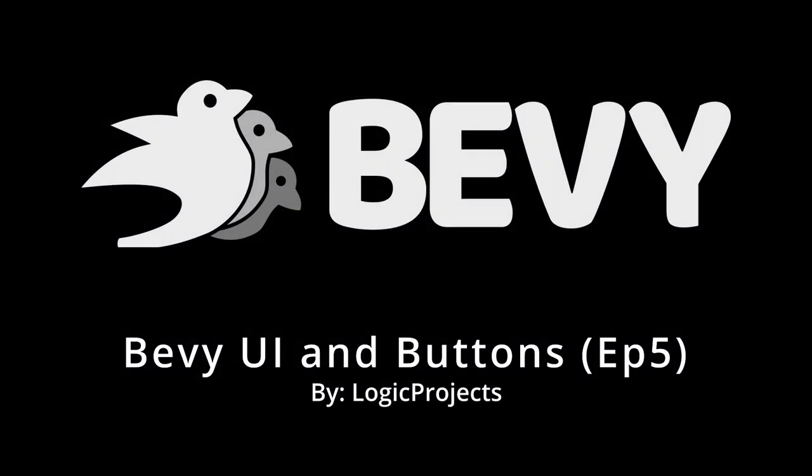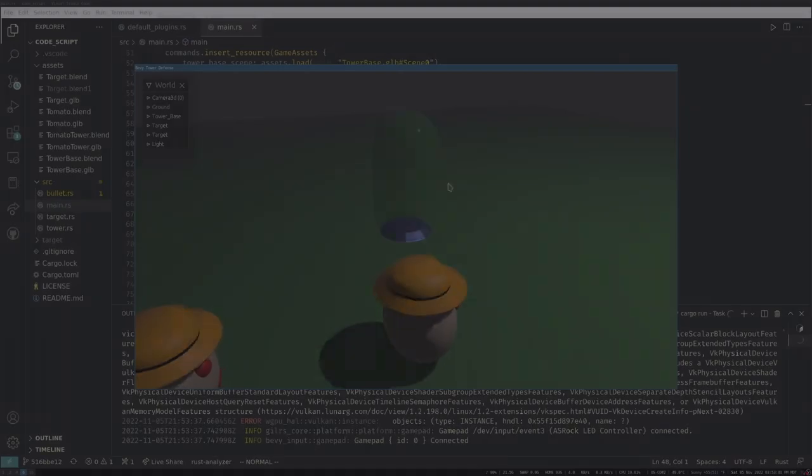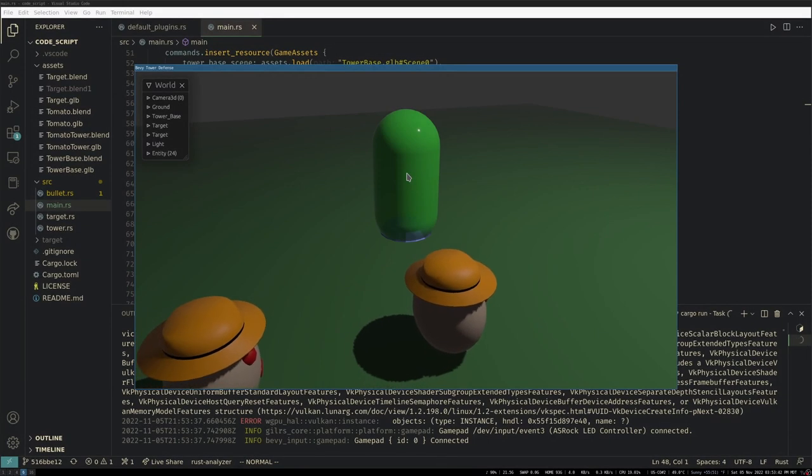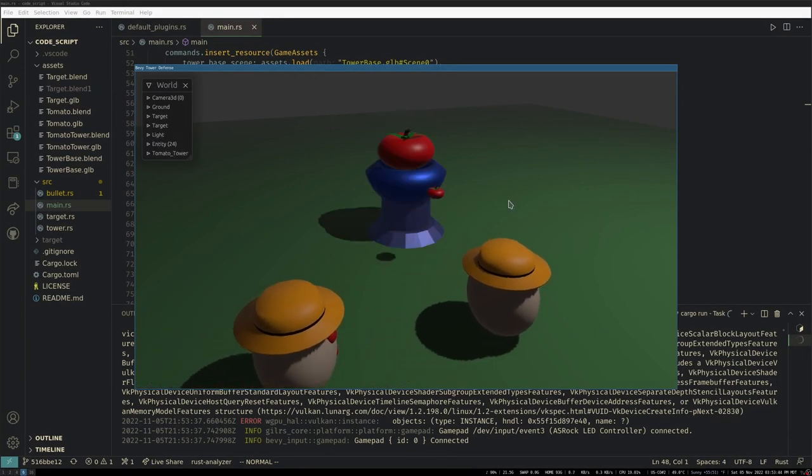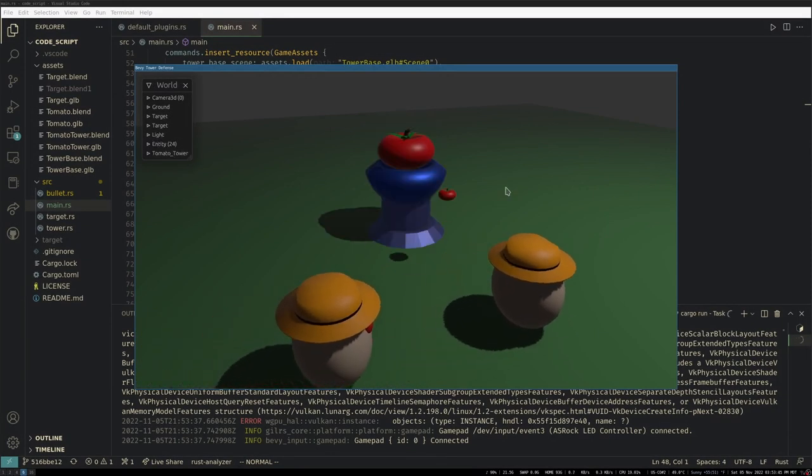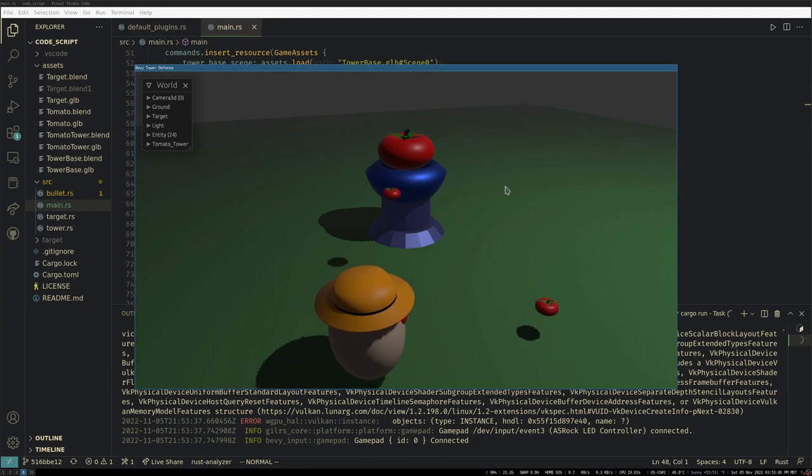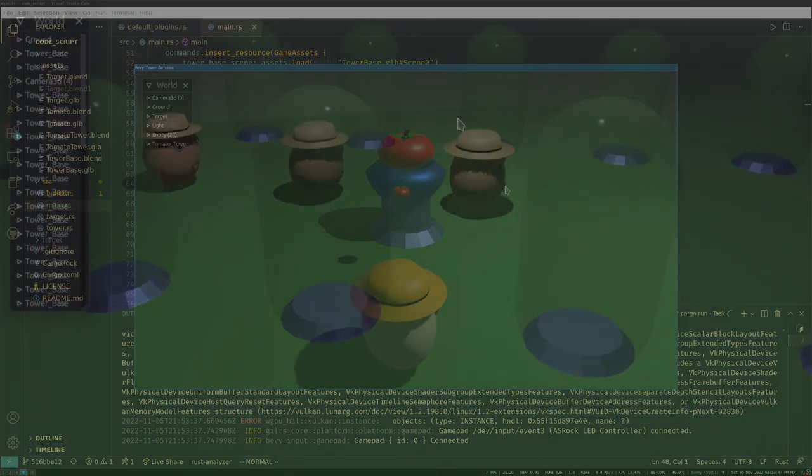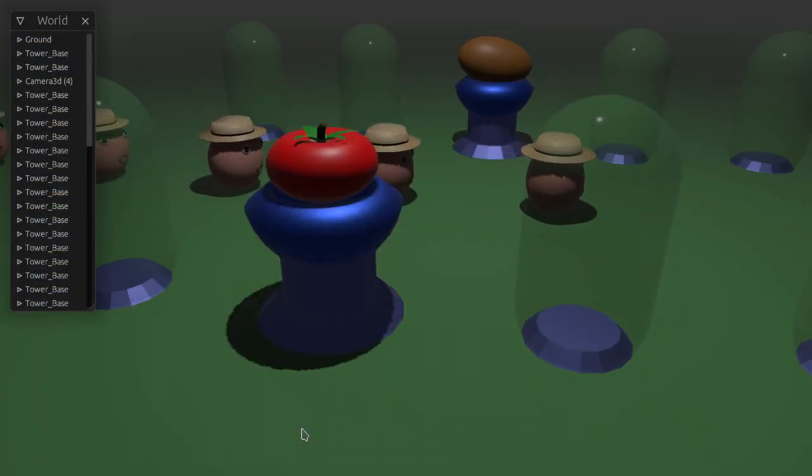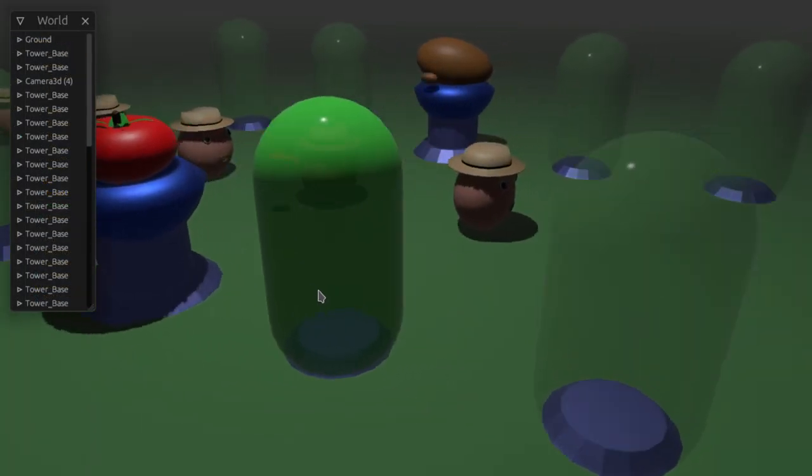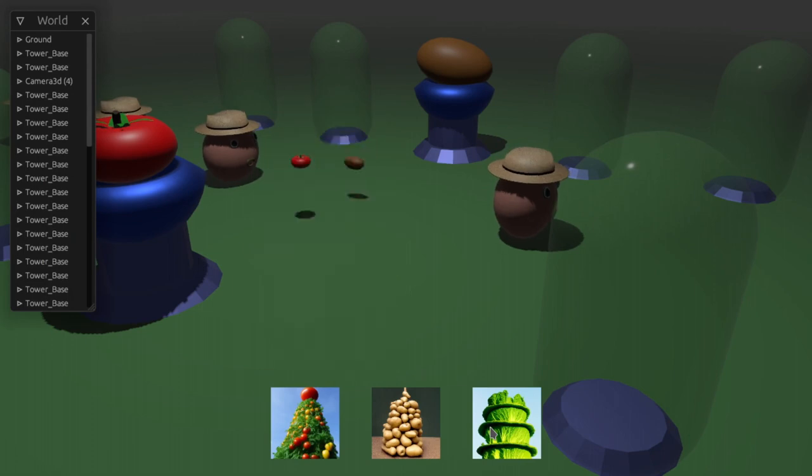Howdy and welcome to part 5 of my Bevy intro series, where we're making a tower defense game. Last time we got basic user input and click detection, so we can select towers and press space to build them. Now we want to add some UI so the user can select which tower to build in each spot.